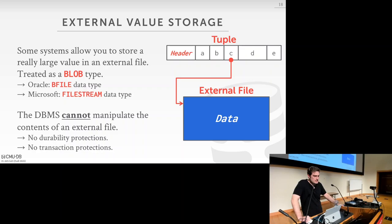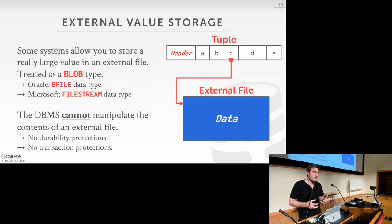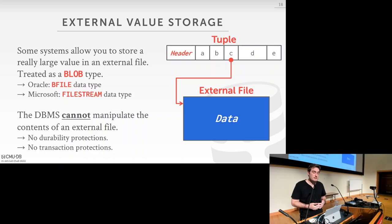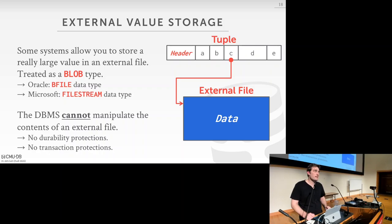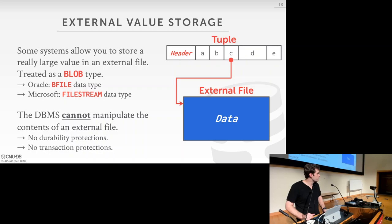The drawback is there's no explicit durability protection — since the data is outside the DBMS, we can't guarantee it's stored safely with the same persistence guarantees. There's also no transactional protection: if another program concurrently modifies the file, we can't guarantee it'll be in a consistent state when we go to read it.